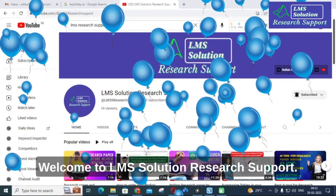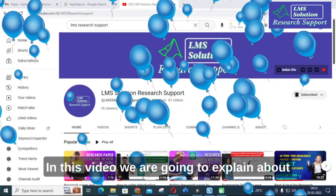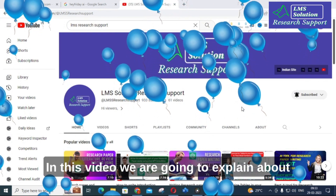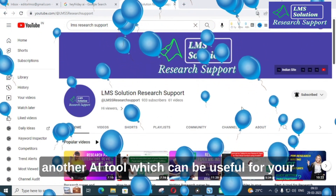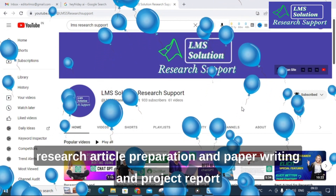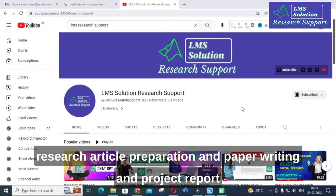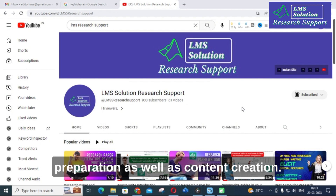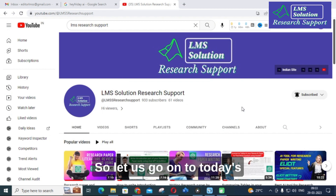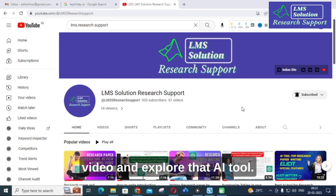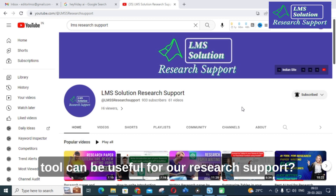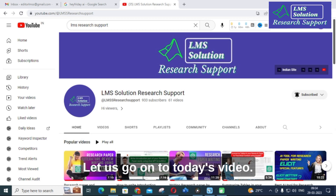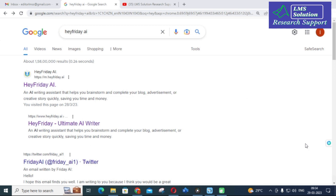Hello friends, welcome to LMS Solution Research Support. In this video we are going to explain another AI tool which can be useful for your research article preparation, paper writing, project report preparation, as well as content creation. Let us go on to today's video and explore that AI tool and its important features.